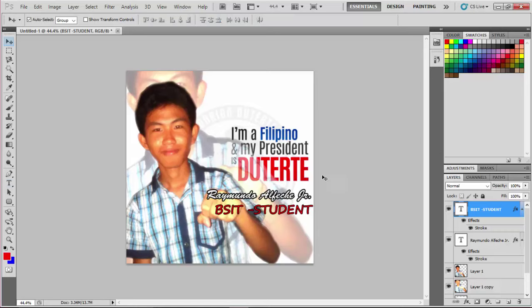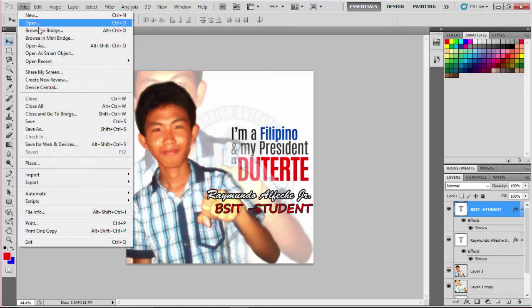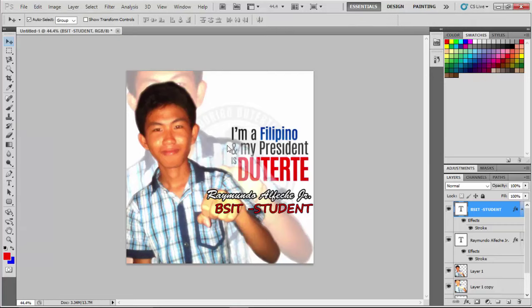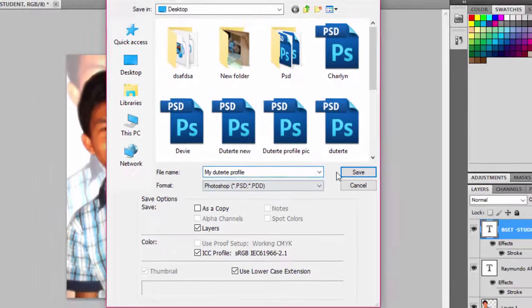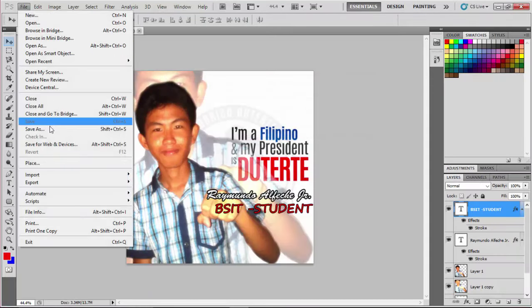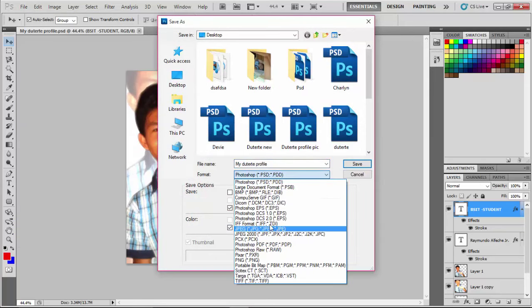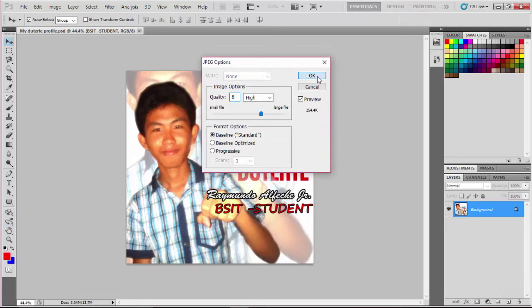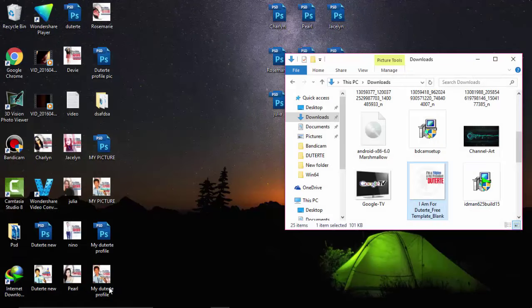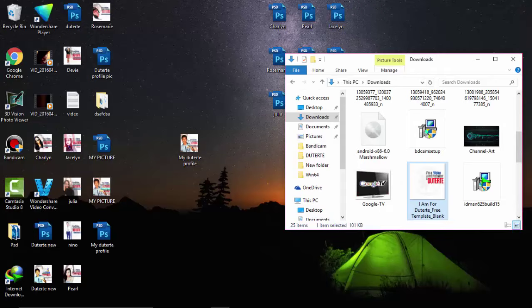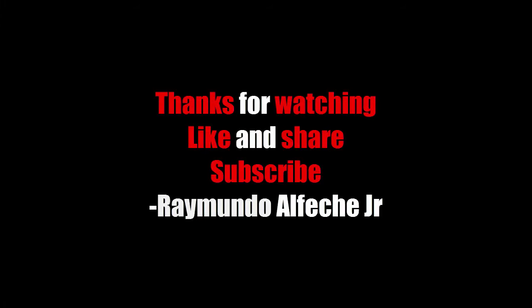We are almost done, so the last step is to save the file. Press File and save as a PSD or Photoshop document first in order to tweak, change, or modify your picture. And to upload to Facebook, just save it as a JPEG file format and save. Close Photoshop and check the finished product or the output. Thank you for watching — like and share this video, and make sure to subscribe to my channel.